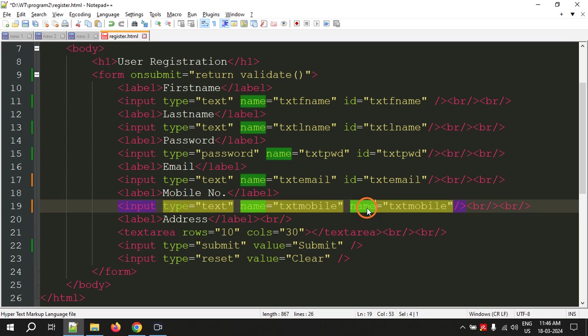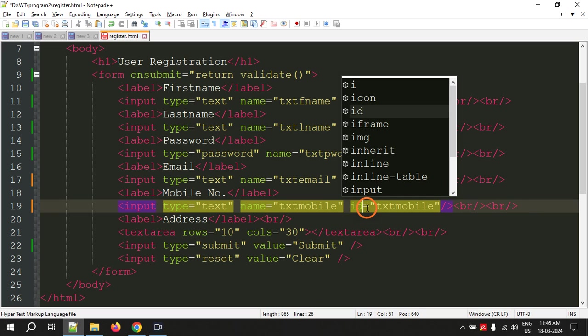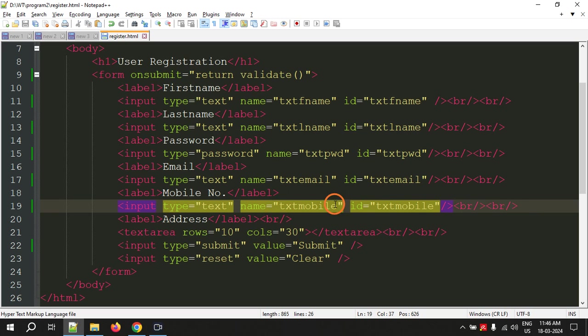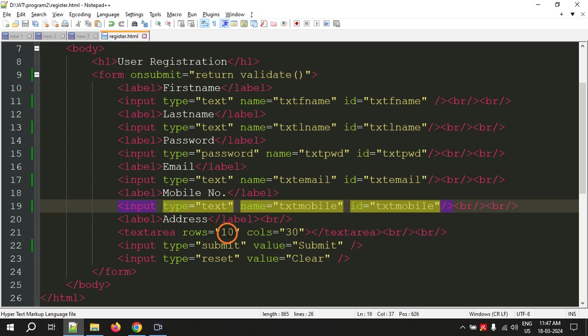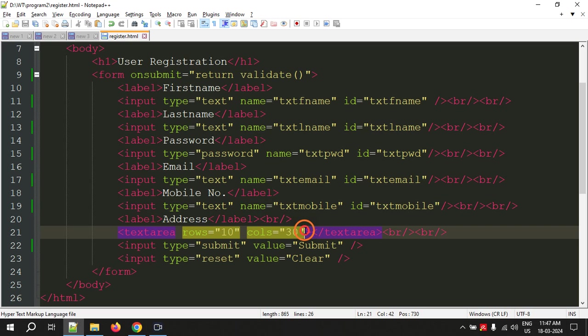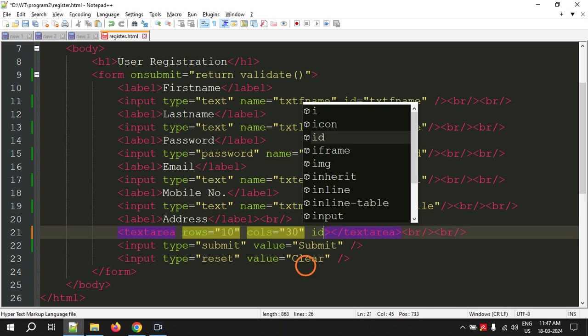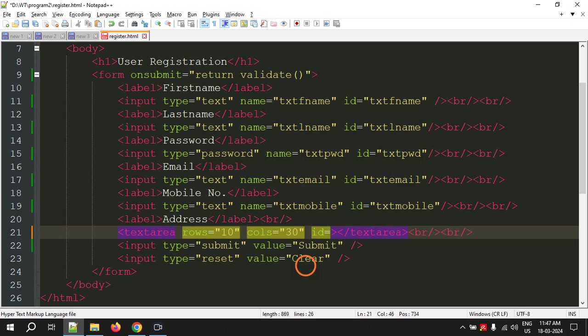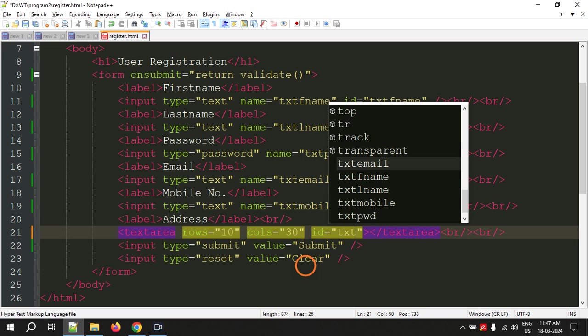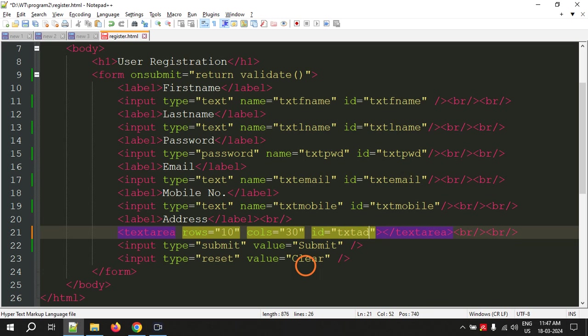This is txt mobile and this is ID. For address, we didn't give any name, but just let's give ID txt address.